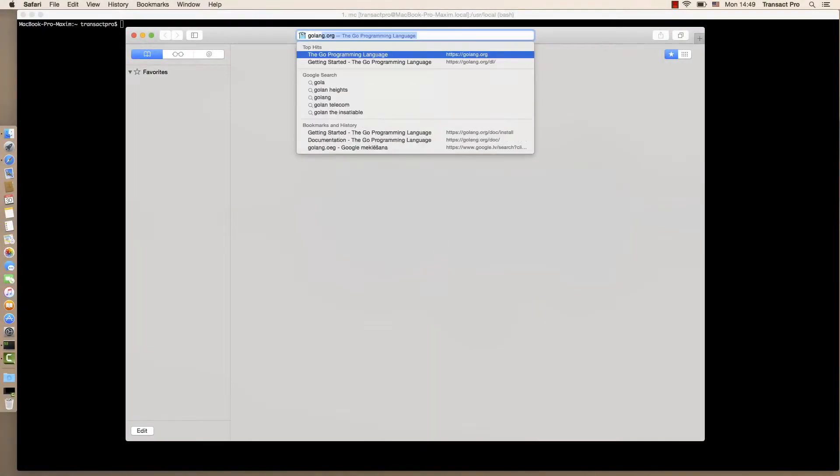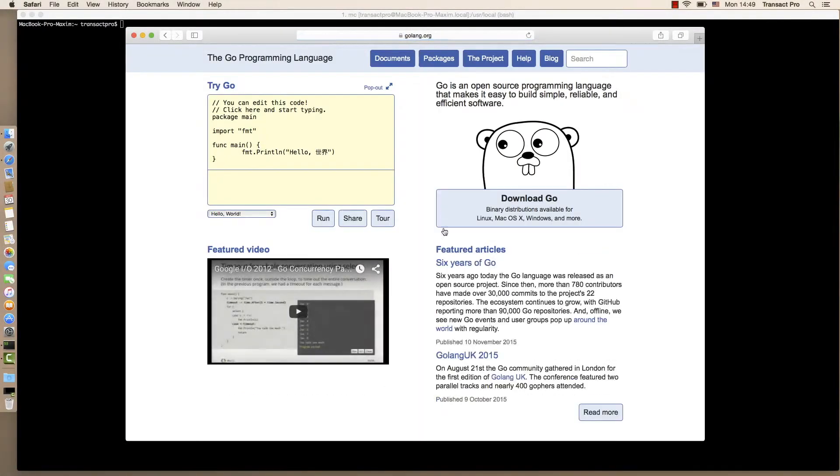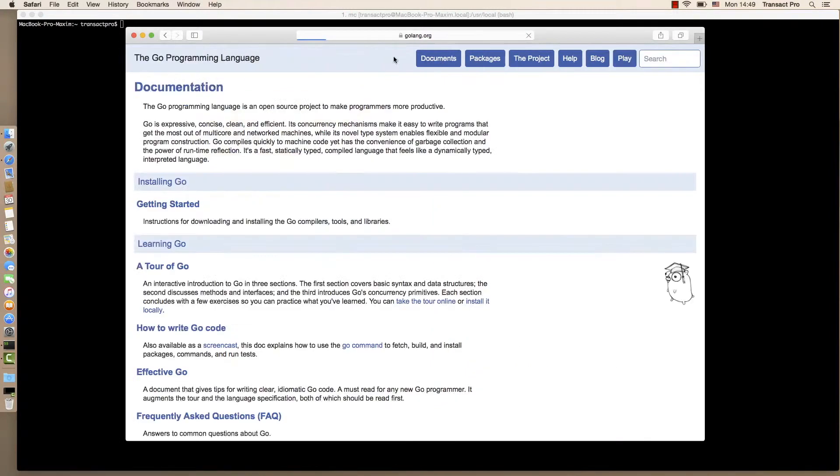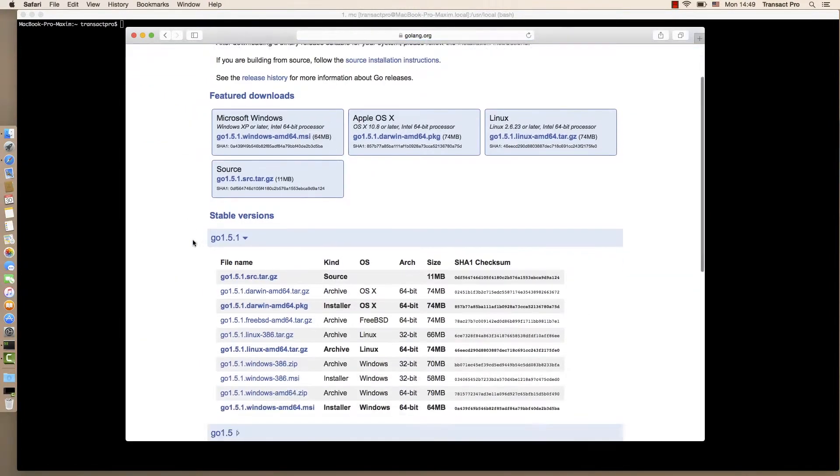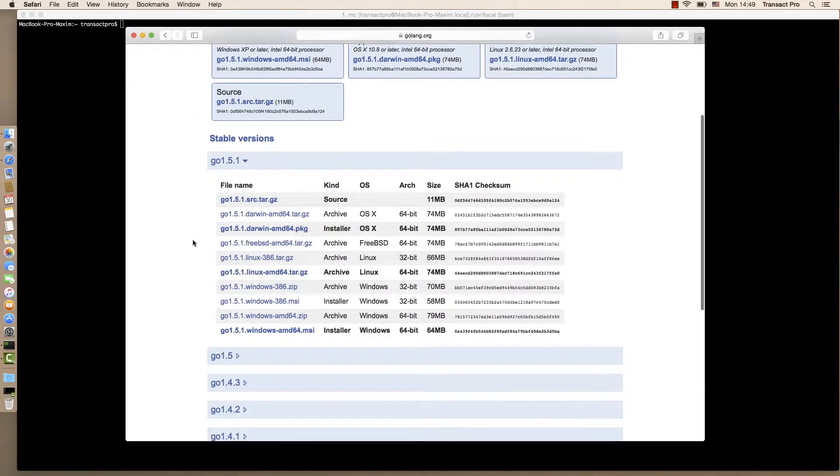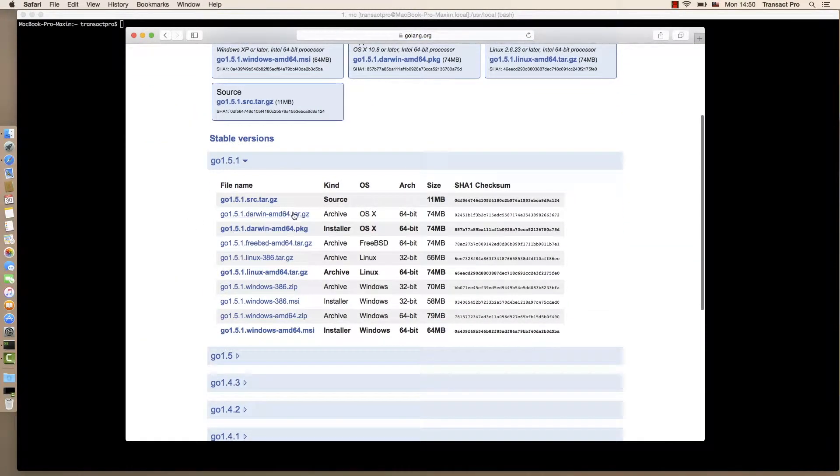Let's go to golang.org, click documentation, click getting started, now click download go. Here select the following archive and download it.